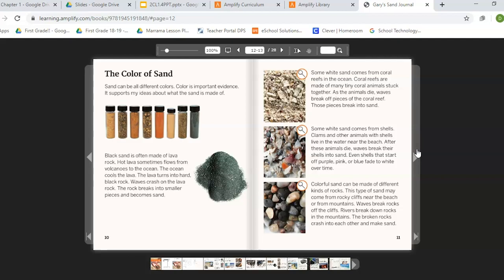Some white sand comes from shells. Clams and other animals with shells live in the water near the beach. After these animals die, waves break their shells into sand. Even shells that start off pink, purple, or blue fade to white over time. Colorful sand can be made of different types of rocks. This type of sand may come from rocky cliffs near the beach or from mountains. Waves break rocks off the cliffs, and rivers break down rocks in the mountains. The broken rocks crash into each other and make sand.